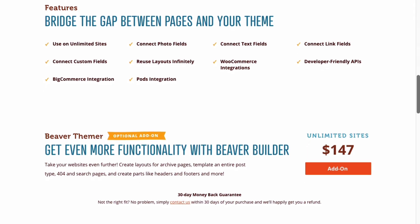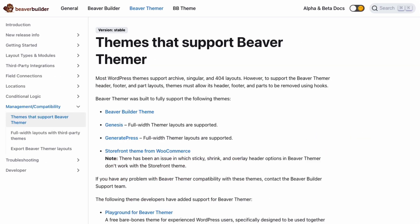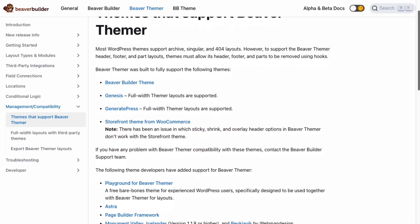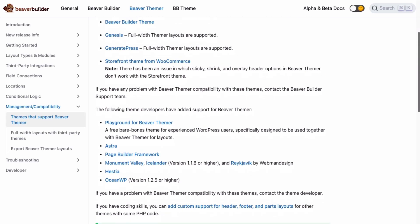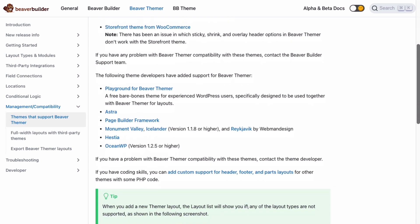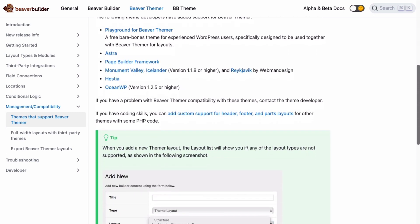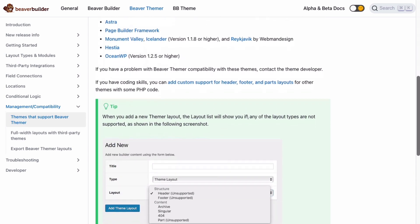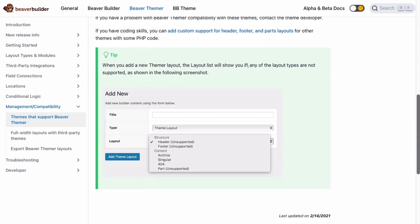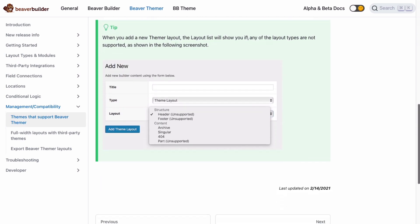Themer is fully integrated with the Beaver Builder theme and is supported by a number of popular themes. I will leave a link to a list of themes that support Beaver Themer in the description below this video.